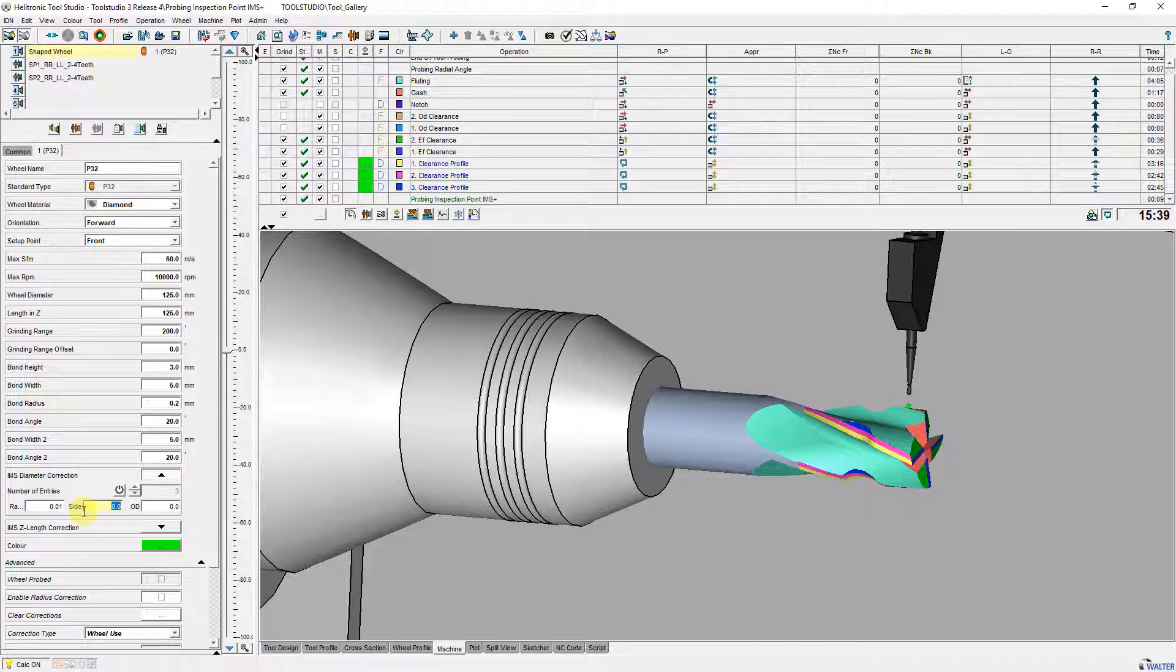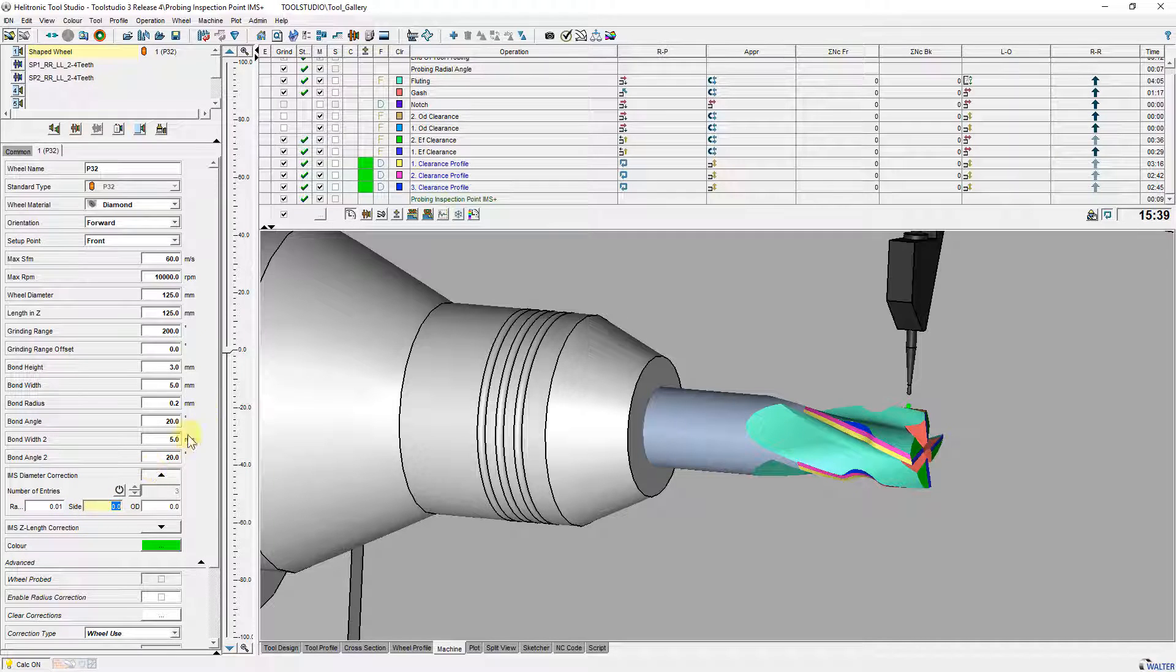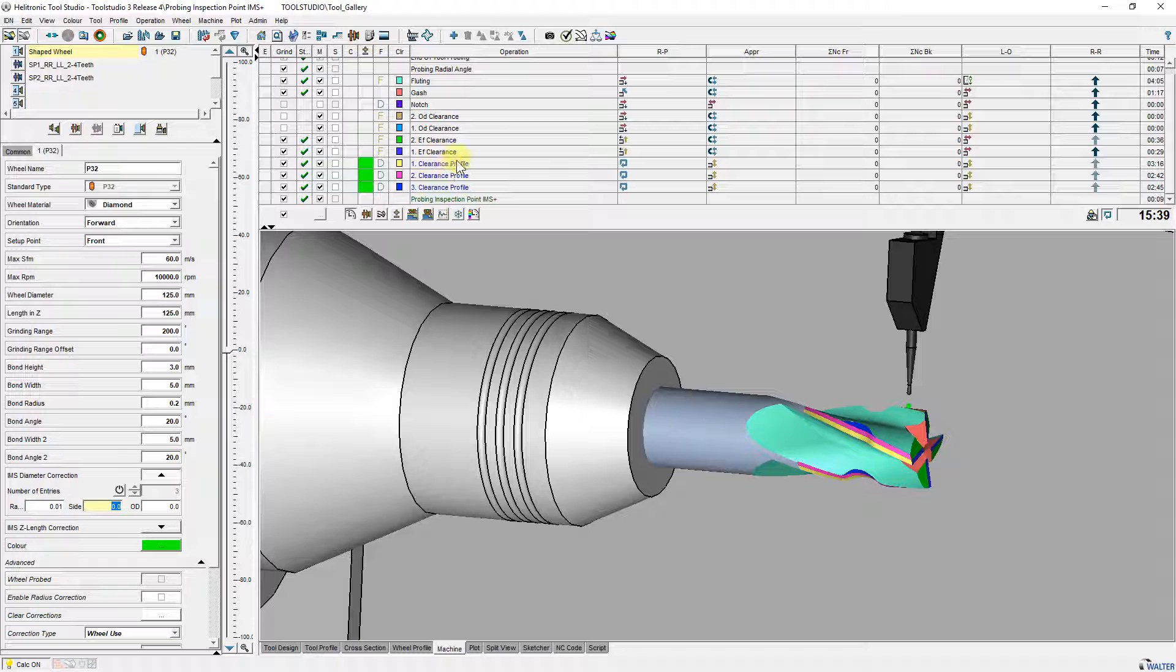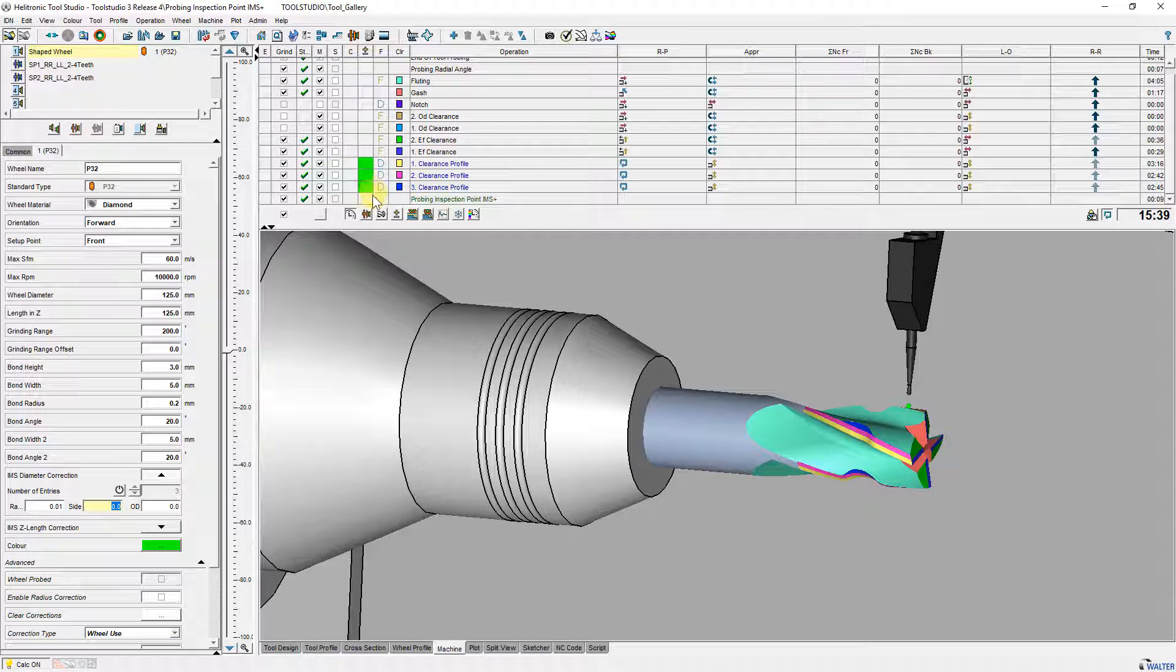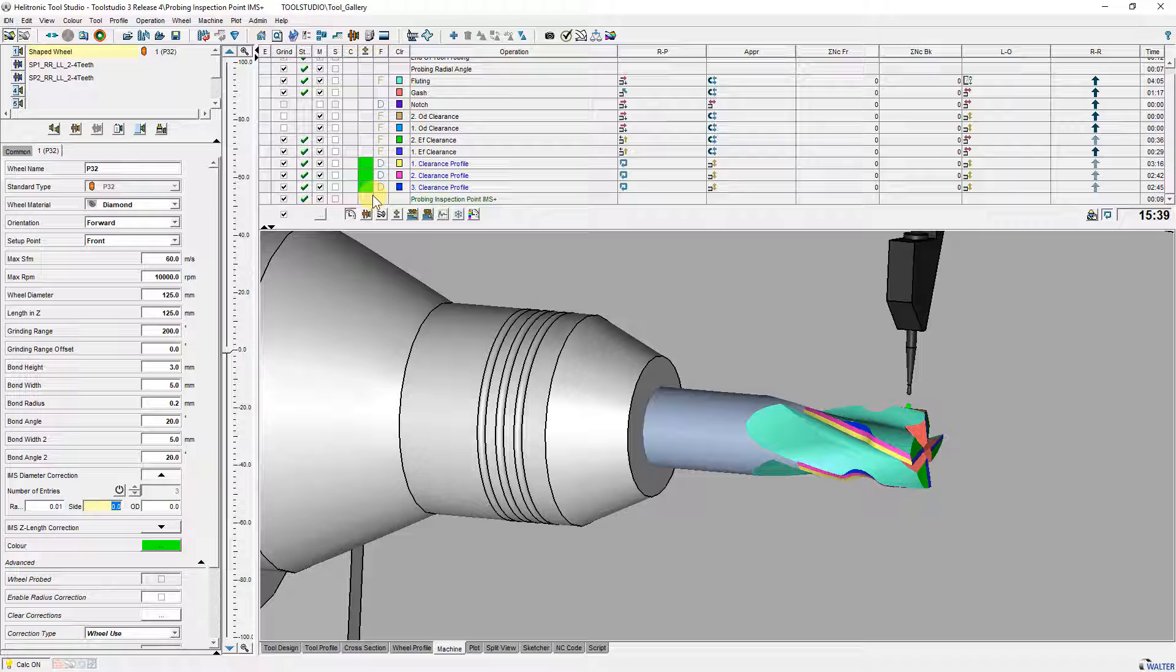When a value is entered the diameter of the wheel is corrected and all operations that use the same grinding wheel and the same wheel part are highlighted in green.